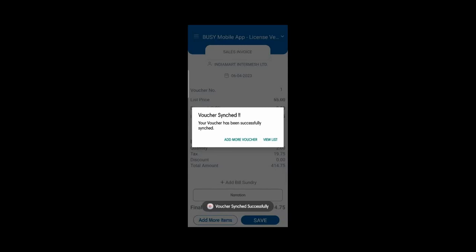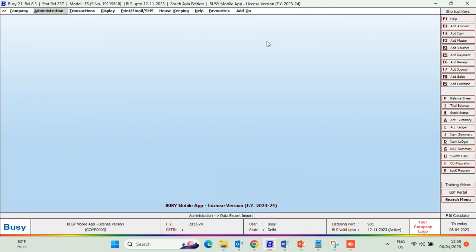Now the voucher syncs successfully. After that, we will move to Busy Desktop.